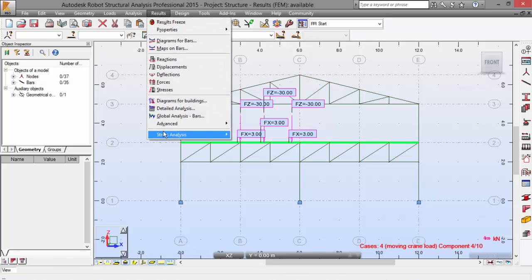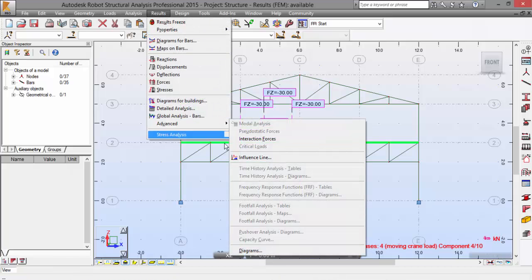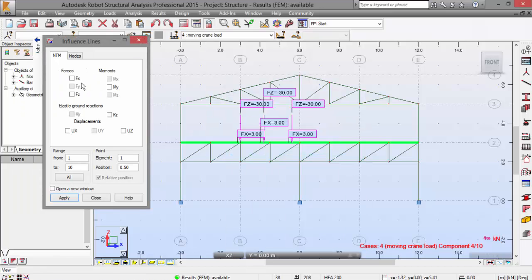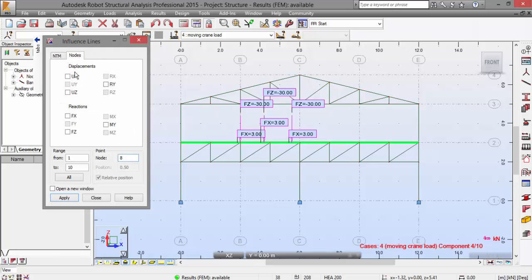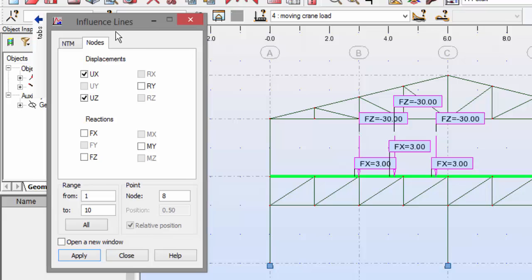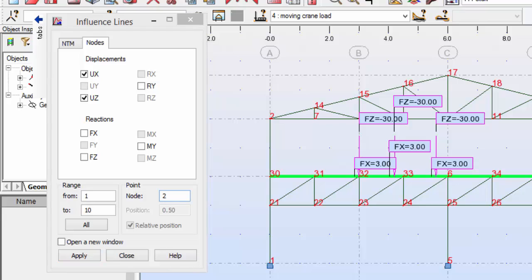Nothing to worry about, just make influence lines once again like this. This number eight, 0.5, okay. And for the nodes, I want this.